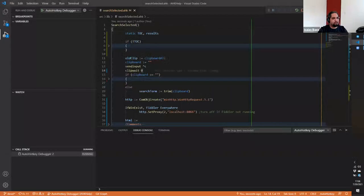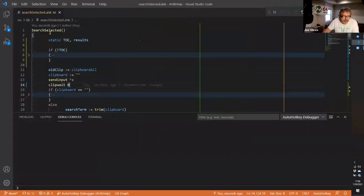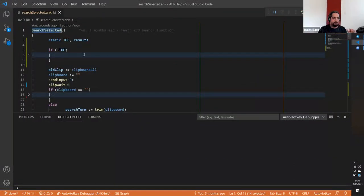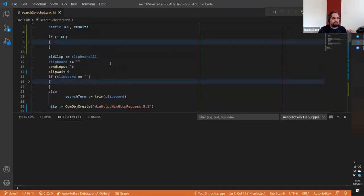Hold on, let me make sure my screen is being shared because I think it is not being shared. There we go. So this is the function I'm working on right now. Let me just remove this part here. It is called 'search selected' — it's part of the script that we sent to a few people to test around, and we're going to be releasing it soon.